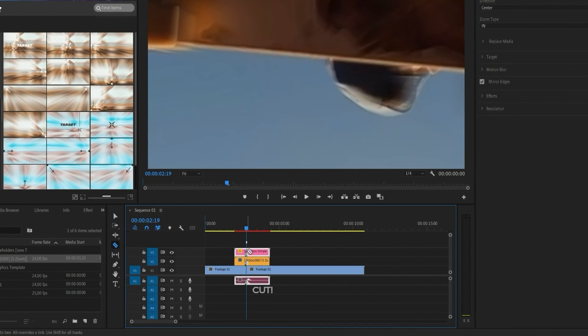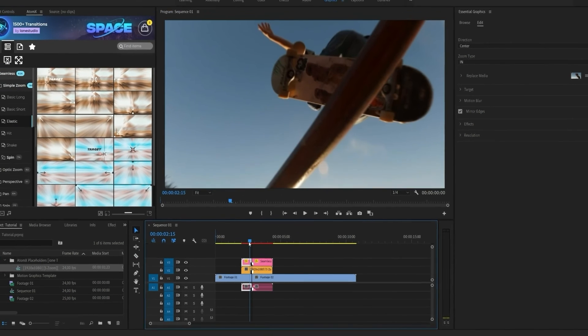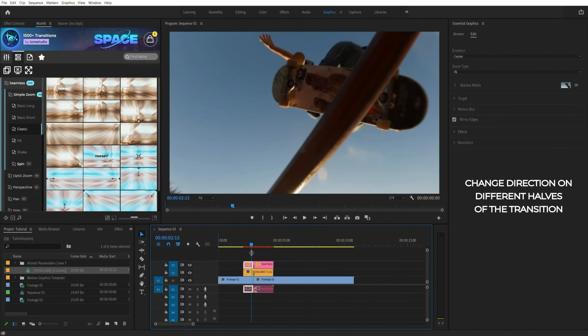The unique feature of transitions is that you can split the transition at the junction and customize the essential properties separately.